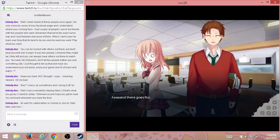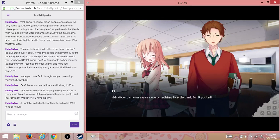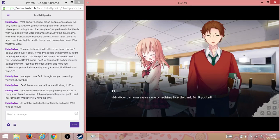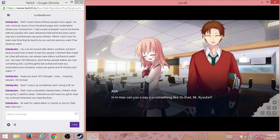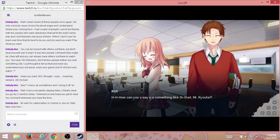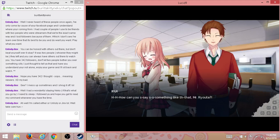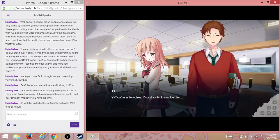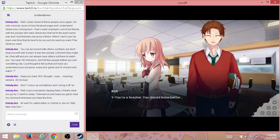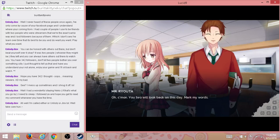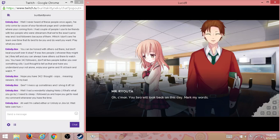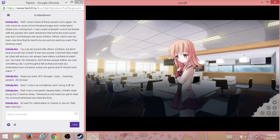And there he goes, Rui. How can you say something like that, Mr. Ryota? You're a teacher. You should know better. Oh, come on, you two will look back on this day. Mark my words.